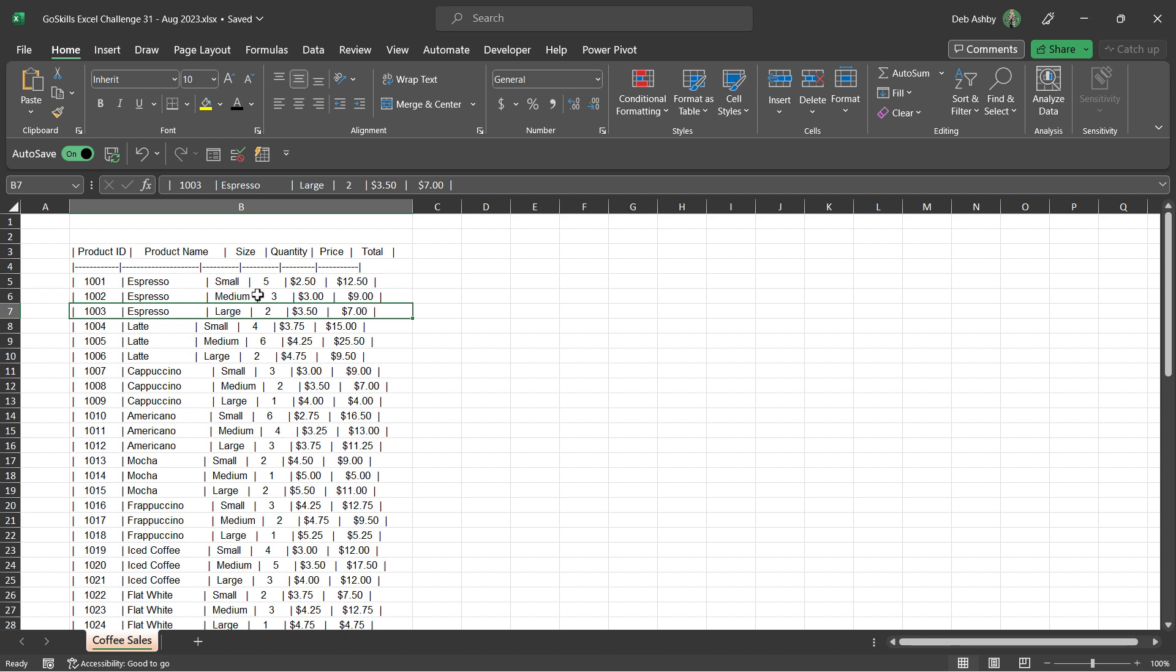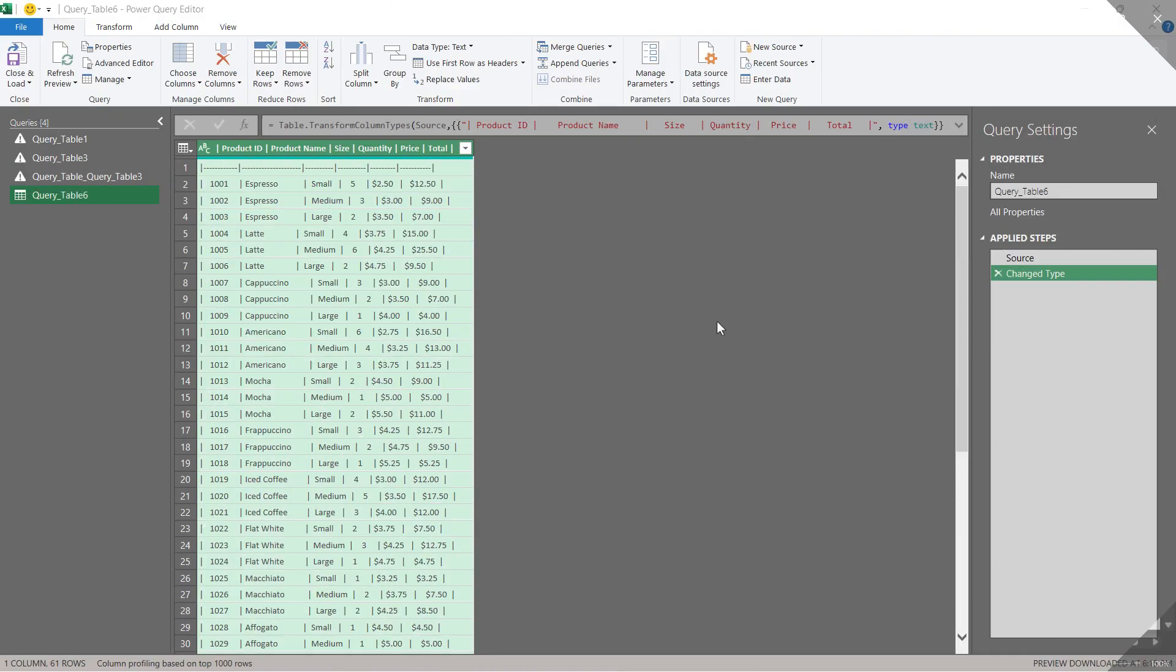So the first part of this challenge is to tidy up this data so that everything is in nice neat columns without any spaces or strange characters. And I'd like you to use Power Query to do this. Once you have the data set open in Power Query, I want you to use the tools within the Power Query editor in order to tidy up this data. So think about how we might split this data into separate columns. Think about what character is being used as the delimiter.